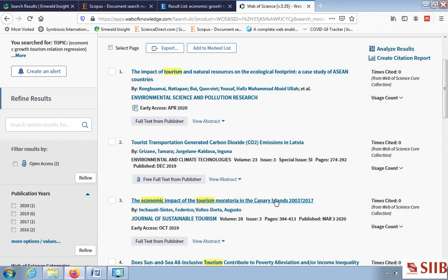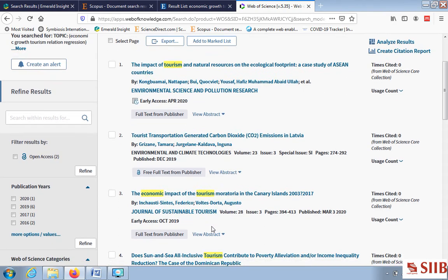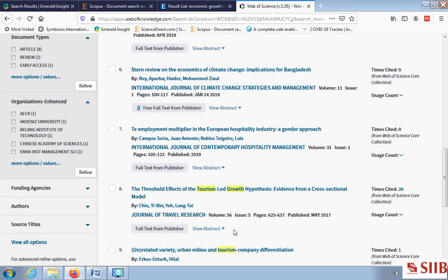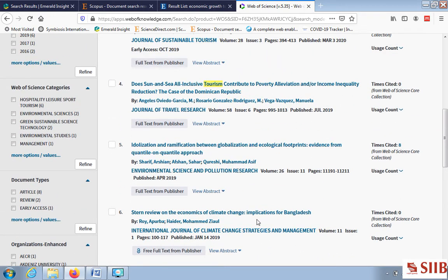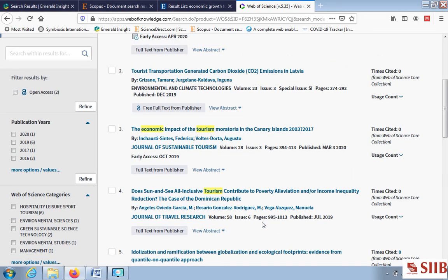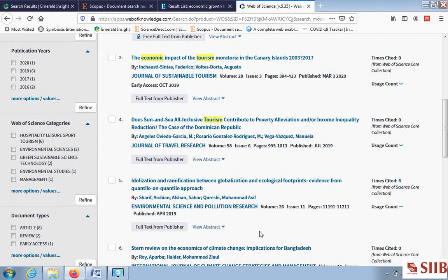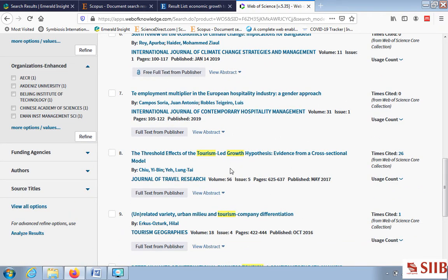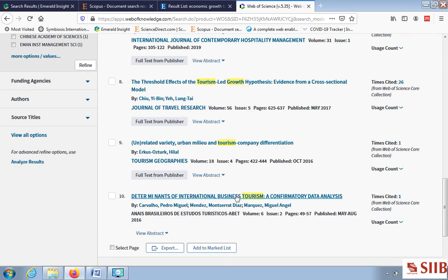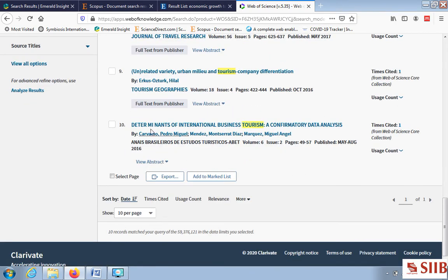One article found is 'The Economic Impact of Tourism Moratoria in the Canary Islands' from the Journal of Sustainable Tourism. Whichever article you are interested in, just click and see what kind of results they got. Don't worry about advanced statistics used in different research articles — once you select a good research topic that can be handled. Web of Science gives articles with highlighted keywords.